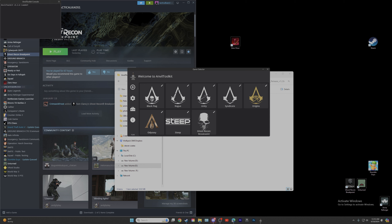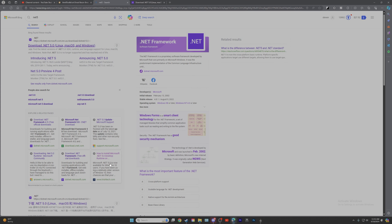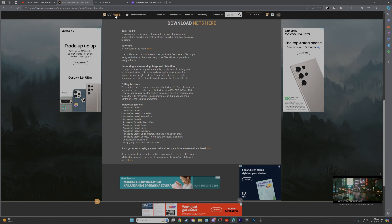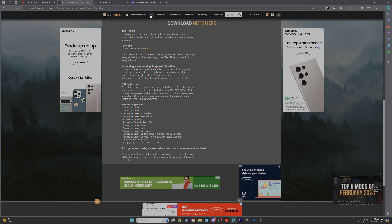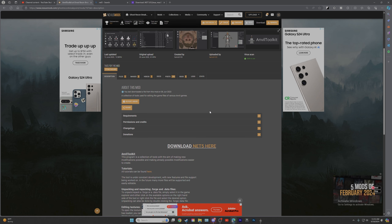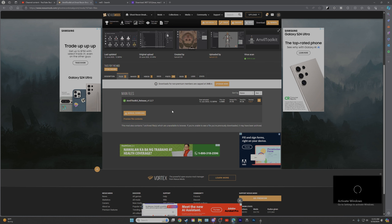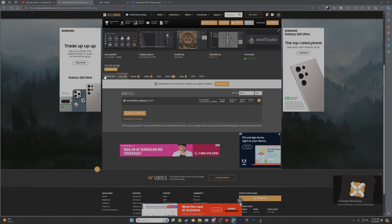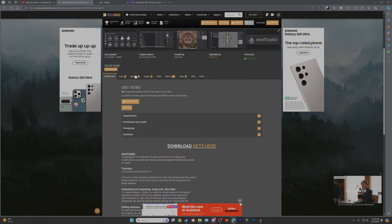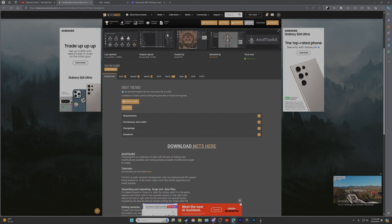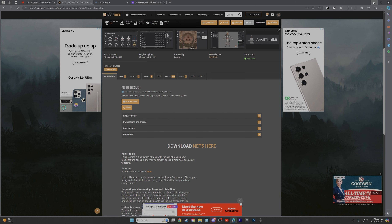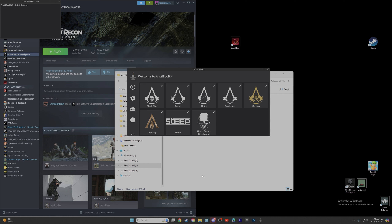First off, we're going to need to head over to Nexus Mods, Ghost Recon Breakpoint, and type in Anvil Toolkit. Once you get to Anvil Toolkit you're going to want to download it, run it, and open it up. You're also going to want to download .NET 5 right here — you will need .NET 5 as well. Once you download .NET 5 and Anvil Toolkit, I'm going to show you what we're going to do next.